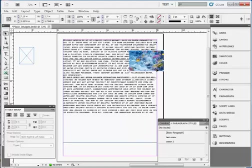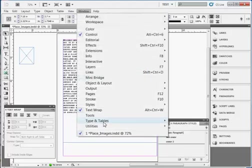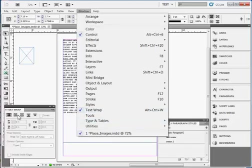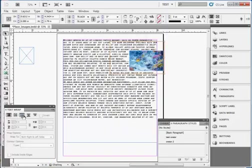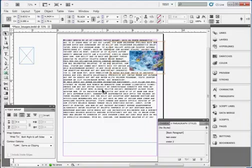If the image is over text, the text can be made to flow around the image by going to the Text Wrap panel. That's under Window Text Wrap. I already have it open. And clicking on the second or third icons, and you see now the text is flowing around the frame instead of going under it.